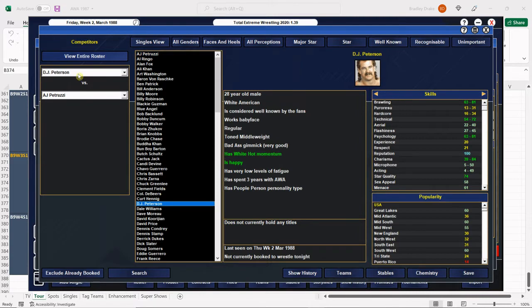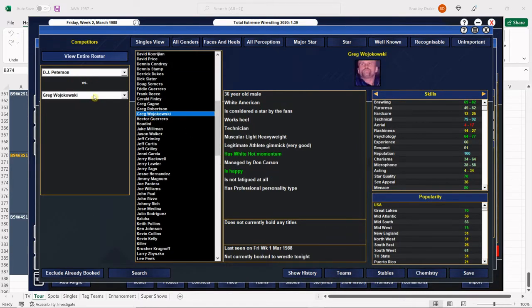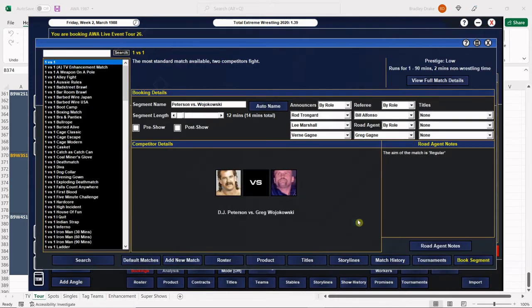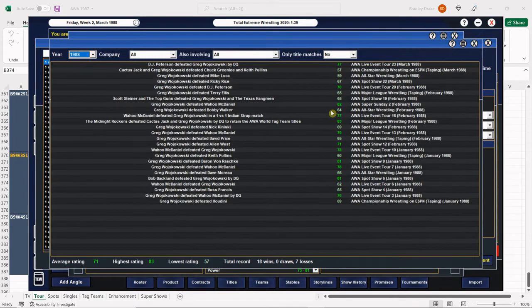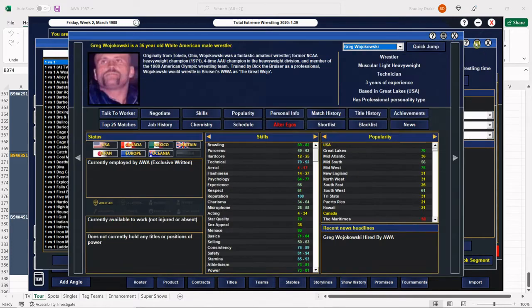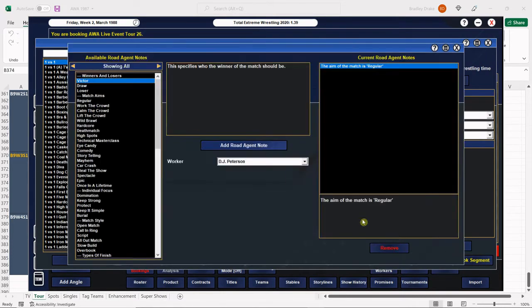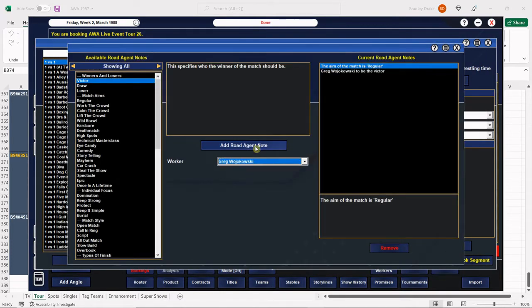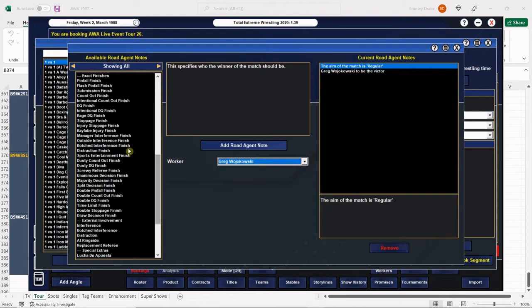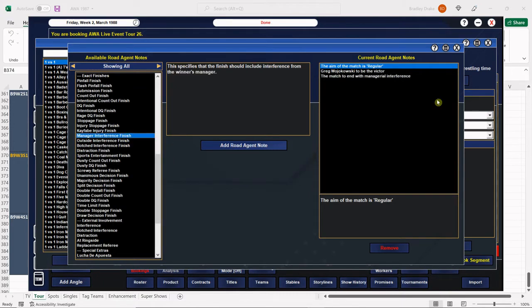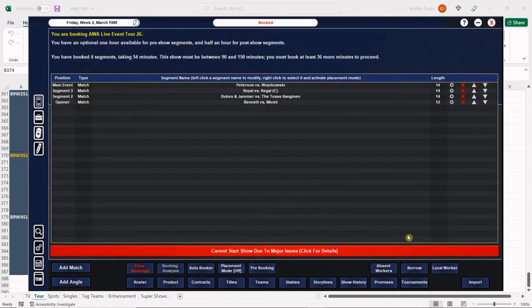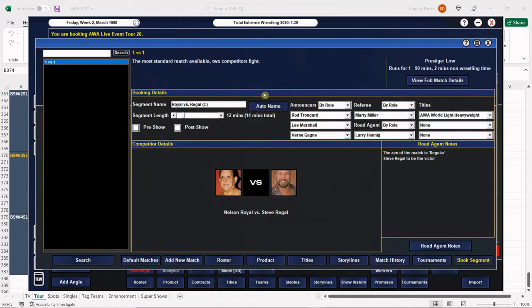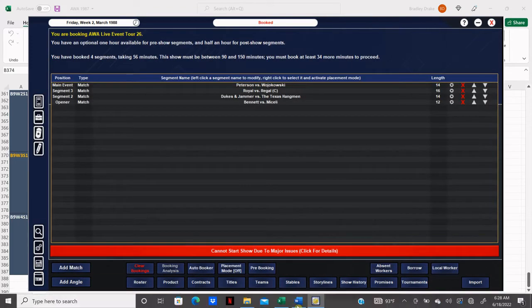There is DJ Peterson. There's Wojakowski. And Peterson should be due for the win here. Nope, Wojakowski is due for the win. Remember, heel-face, heel-face. I should have known better. Of course, Wojakowski is going to get assistance winning this match by his manager Don Carson. Alright, so we bump up Royal and Regal here to 14 minutes.